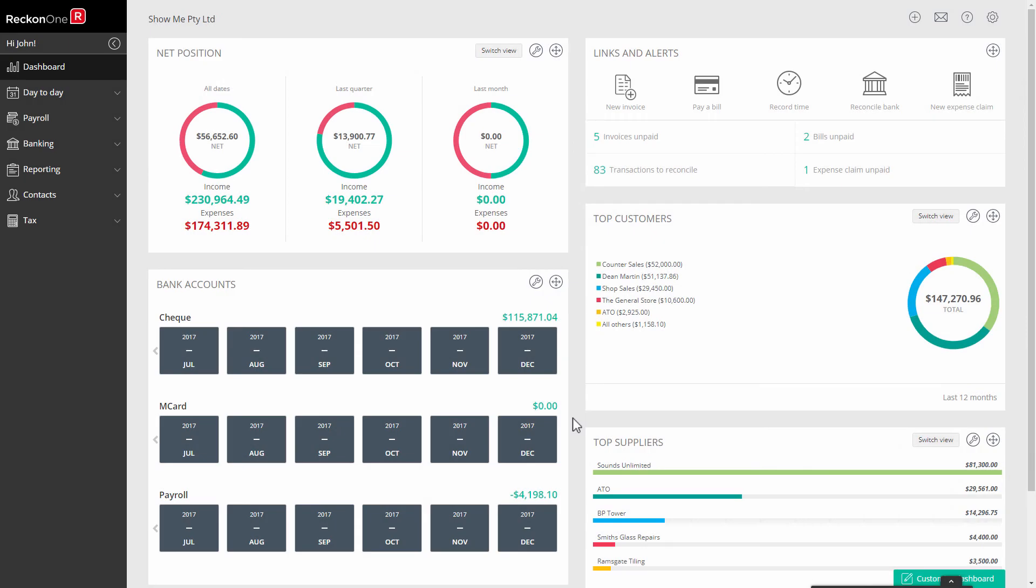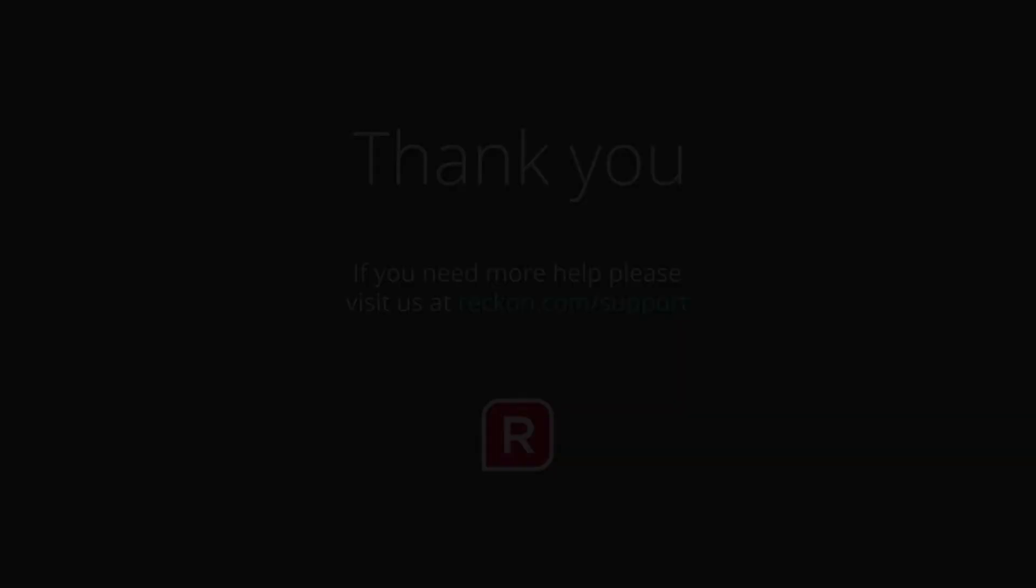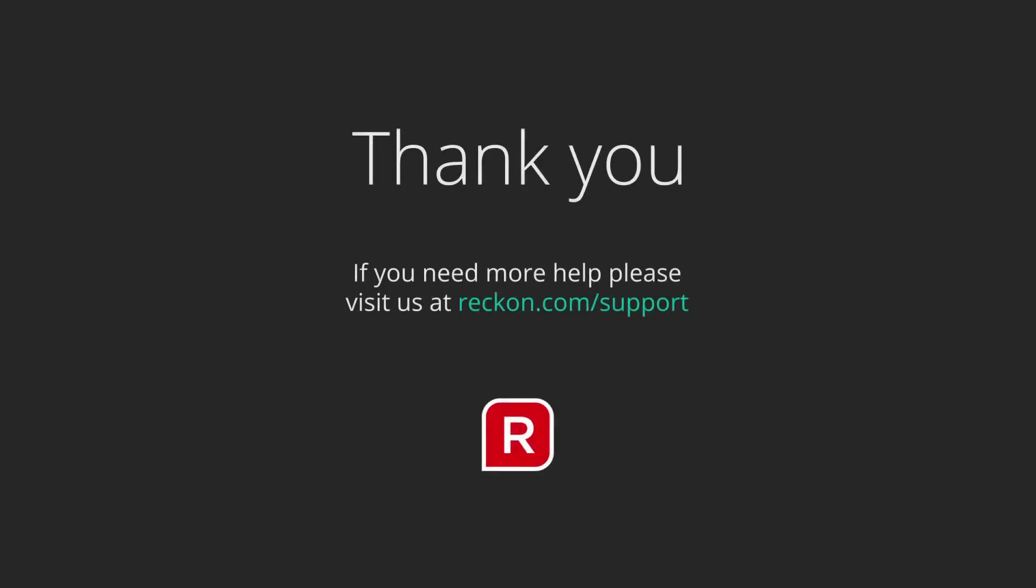Thank you for watching this video, and if you have any questions please go to Reckon.com/support.